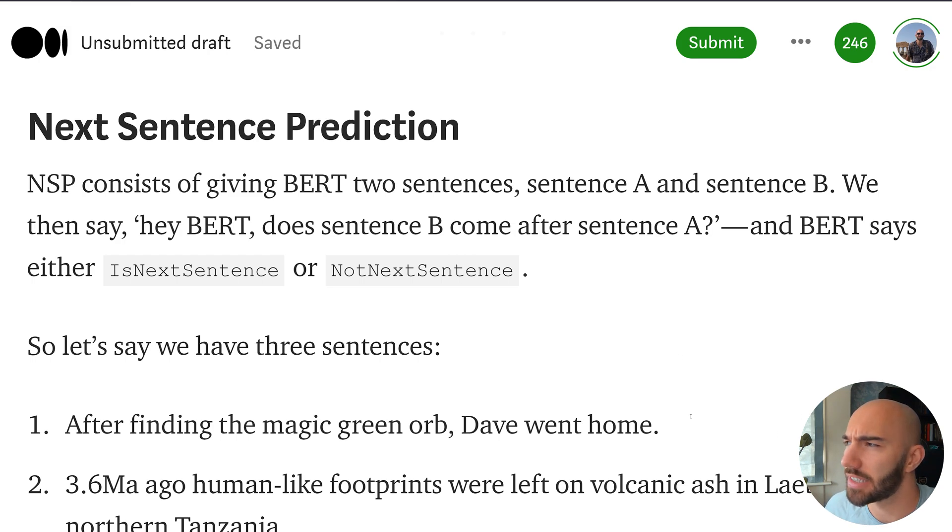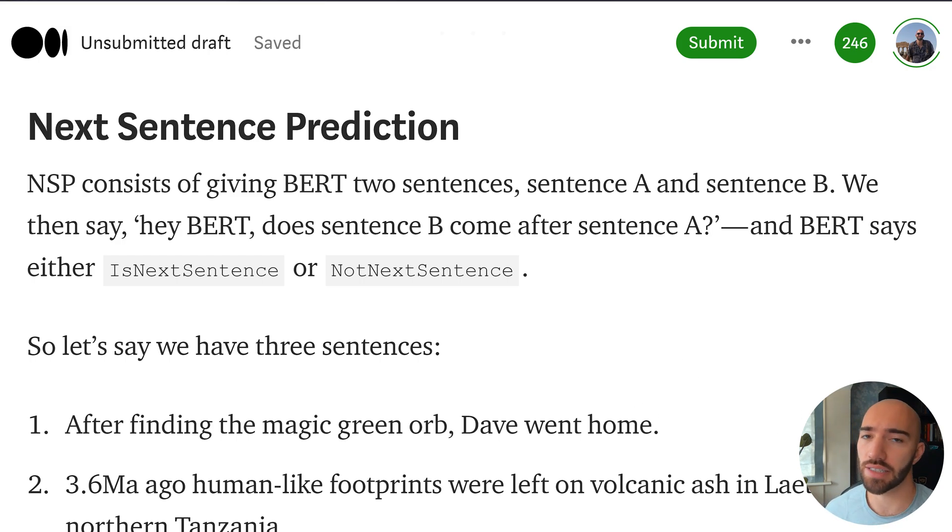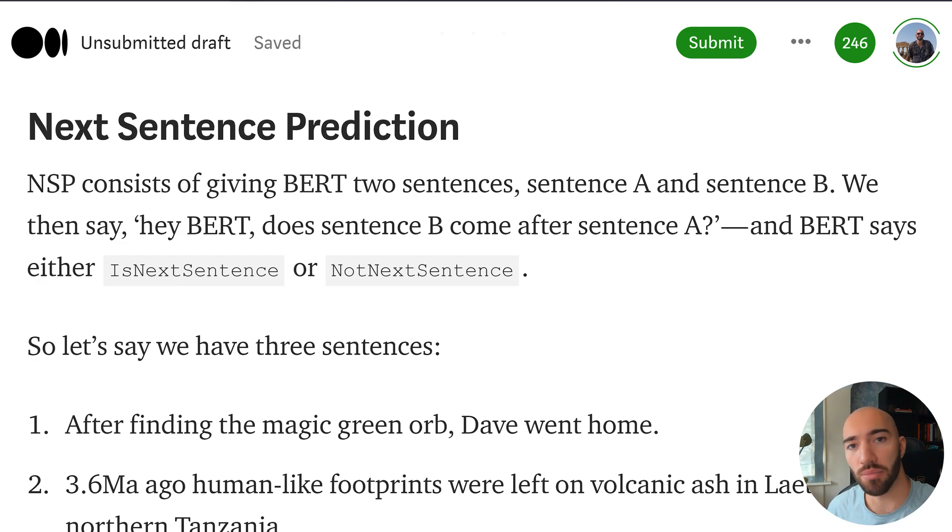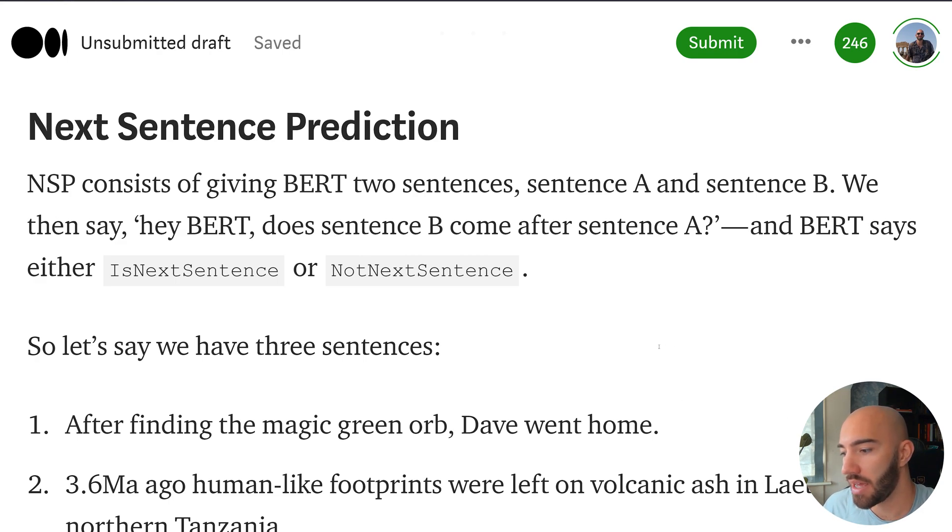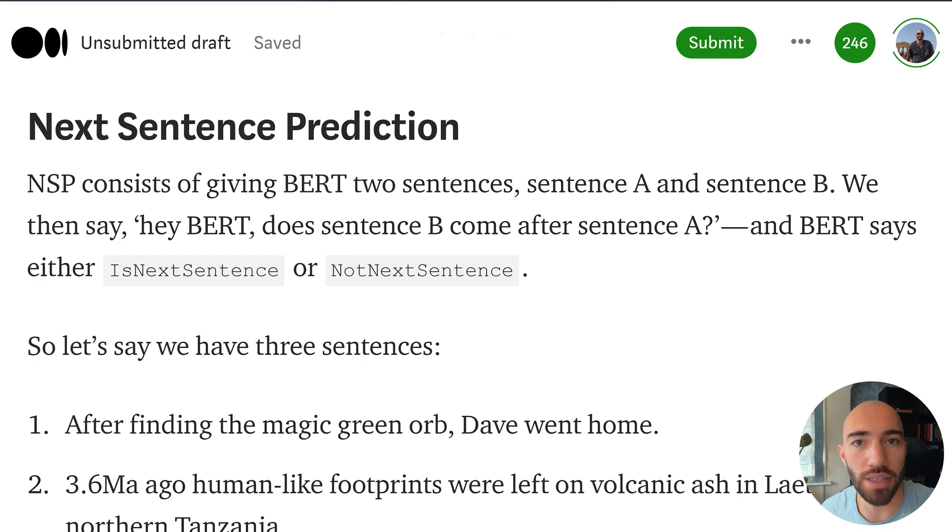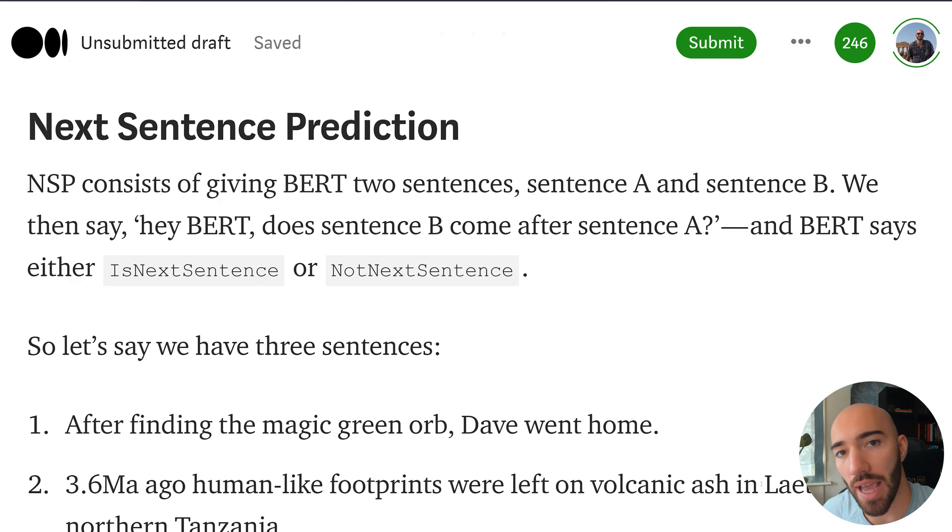So what is NSP? NSP consists of giving BERT two sentences, sentence A and sentence B, and saying hey BERT, does sentence B come after sentence A? And then BERT will say, okay, sentence B is the next sentence after sentence A, or it is not the next sentence after sentence A.